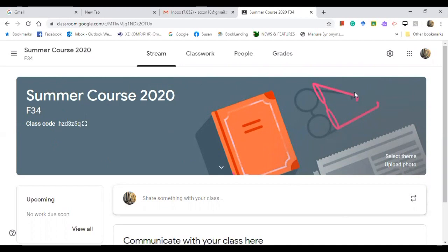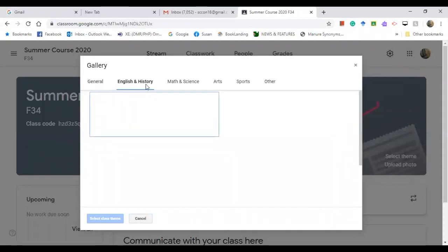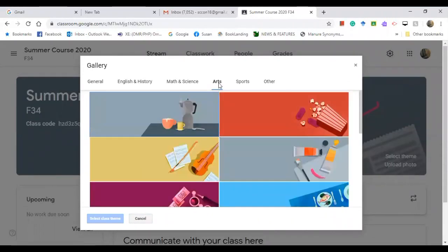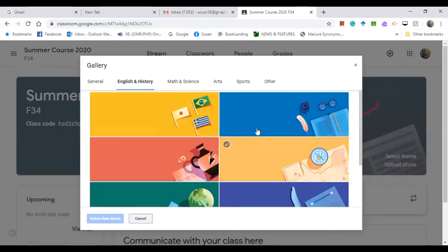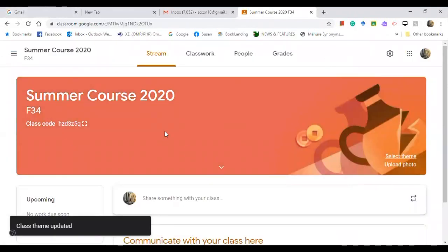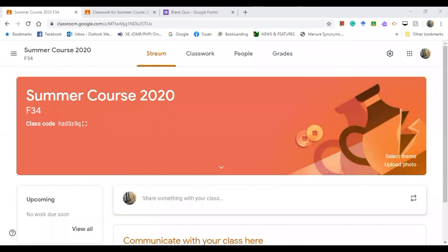There are other things that you can do here — you can select a theme. So if you are teaching English or History, click on this and choose from the options. If you are teaching Arts, there you go. For example, I am going to click on English and History and choose a theme. You can also upload a photo from your gallery or from your files.